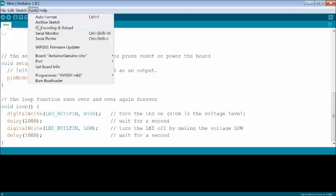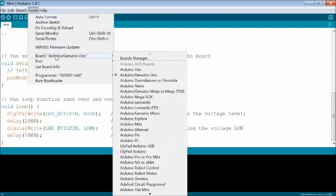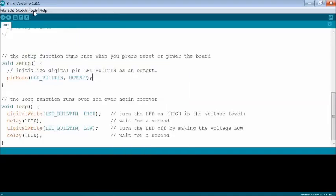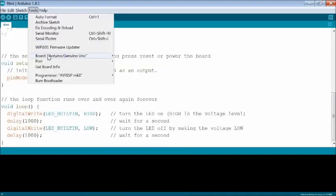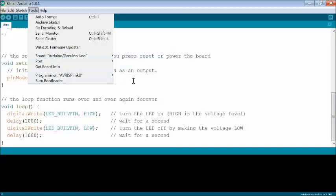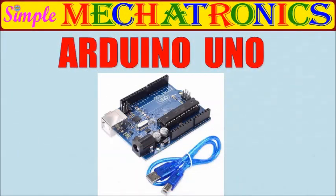Now click tools from menu, select board, then Arduino Genuino board from the list. Now click tools menu again, select port. The port for Arduino board is not listed.